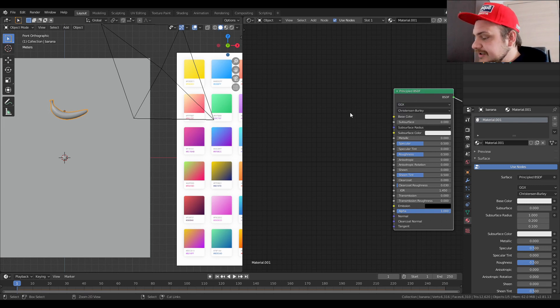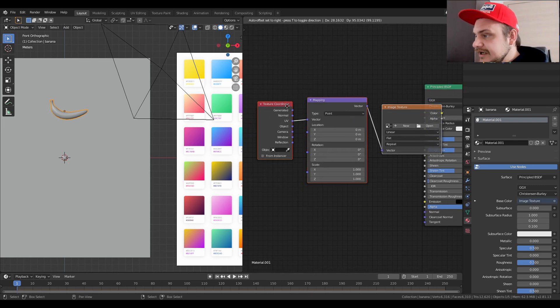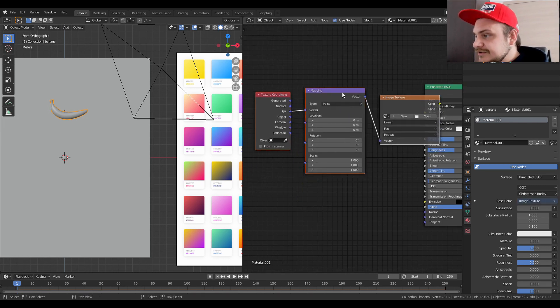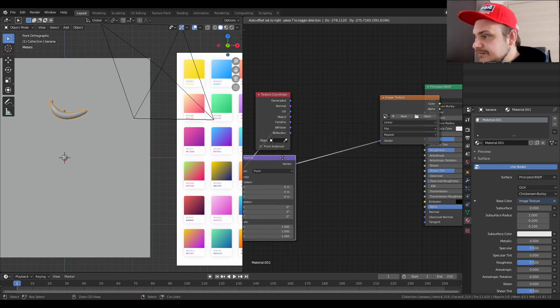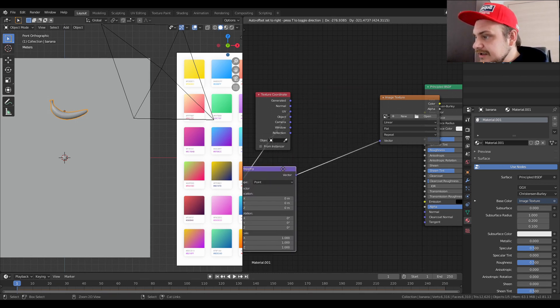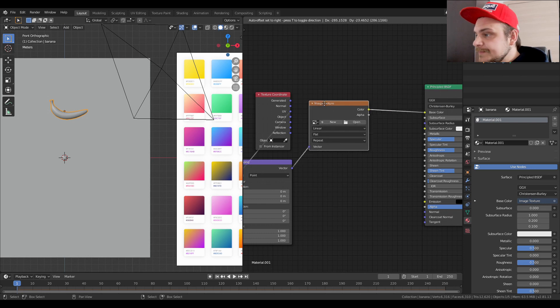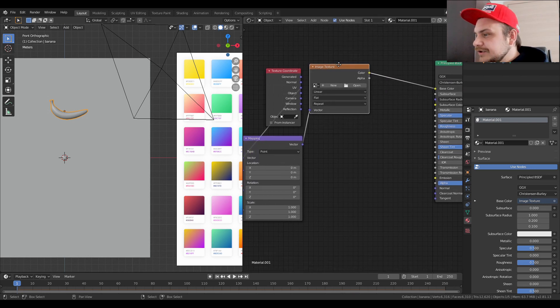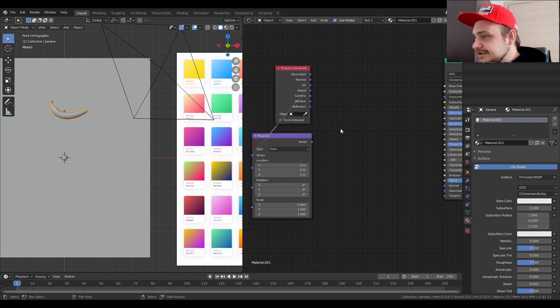If you have Node Wrangler enabled, just select the Principled BSDF, Ctrl+T, and you'll have the texture coordinate, the mapping node, and the image texture ready.